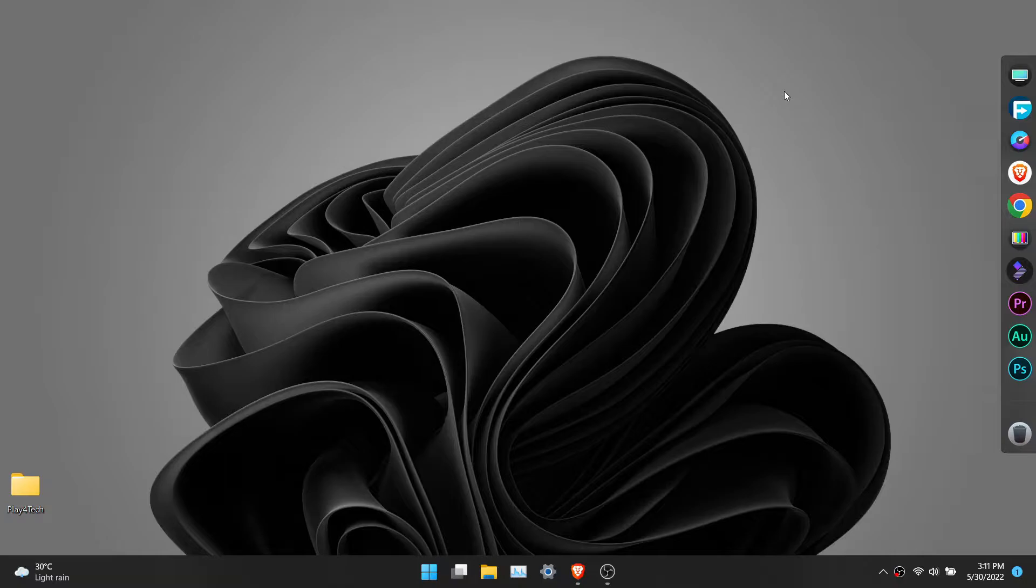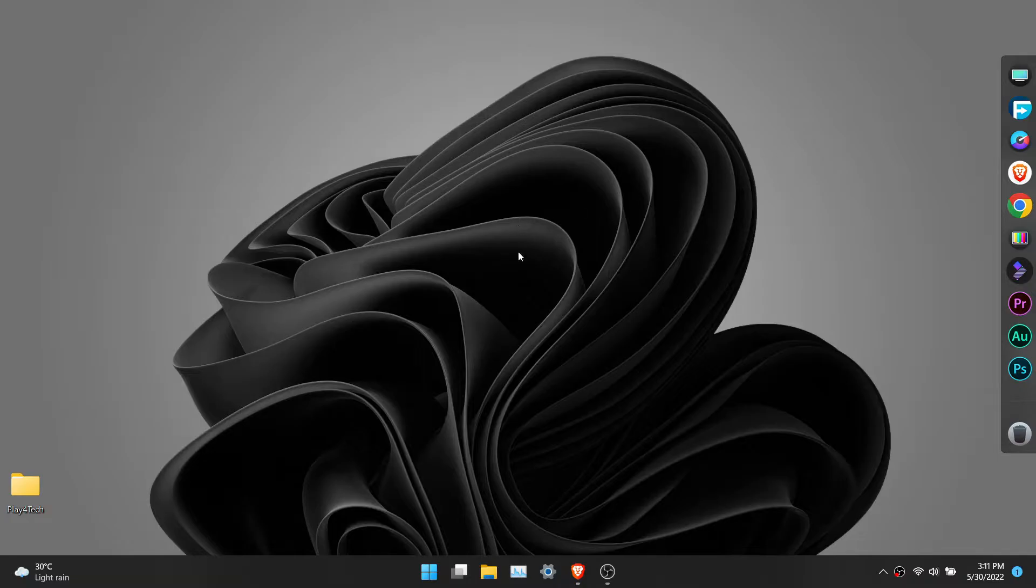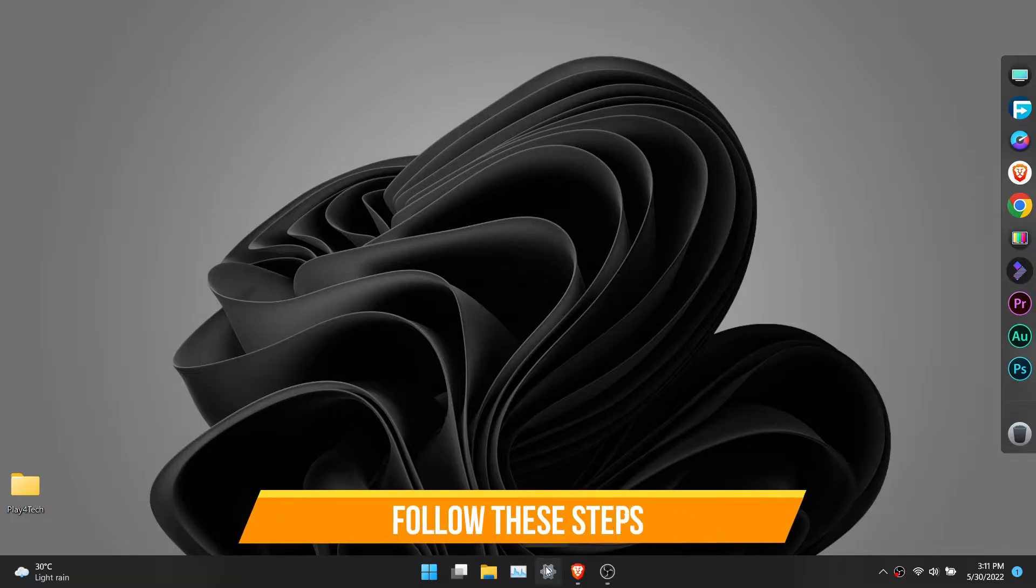You can set Windows Spotlight as a desktop wallpaper. It will get updated every day, so every day you will get a new wallpaper.